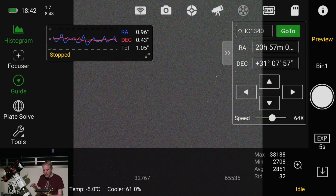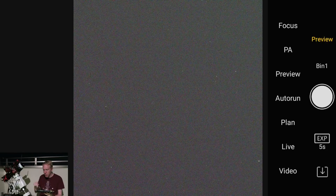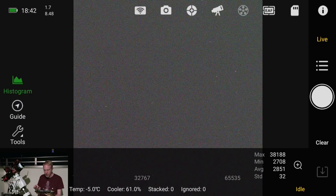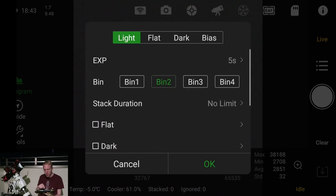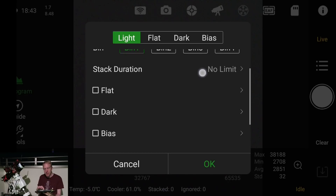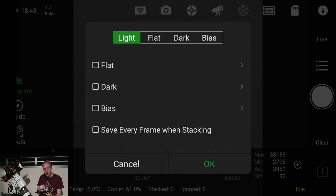In the application we have the preview screen open by default, but I can tap on that and go to the live view. In the live view, we can click on the plan icon and we have the ability to choose how much we want to bin the camera, along with an exposure length, a stack duration — how many frames are we going to stack — and whether we want to save every frame when stacking.